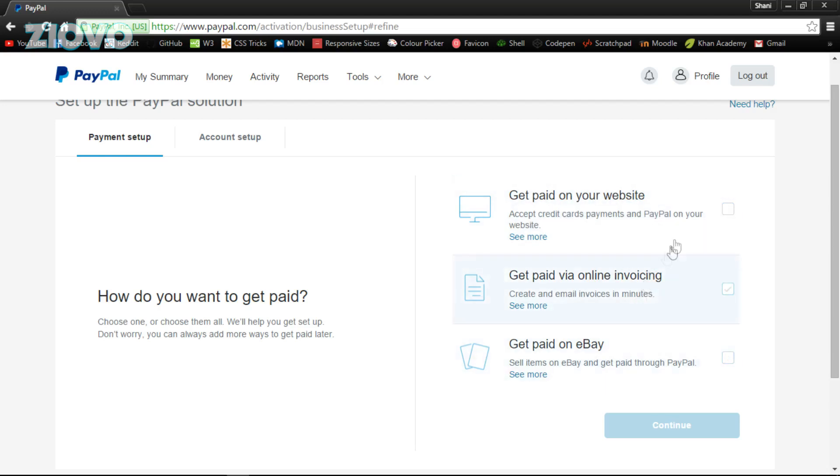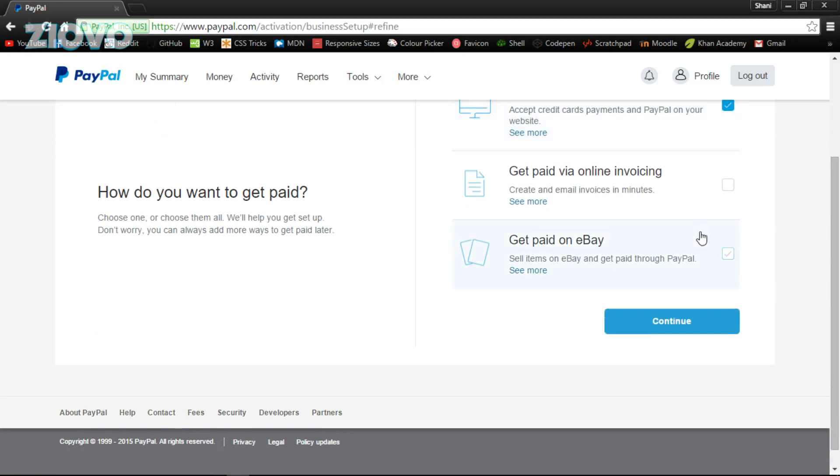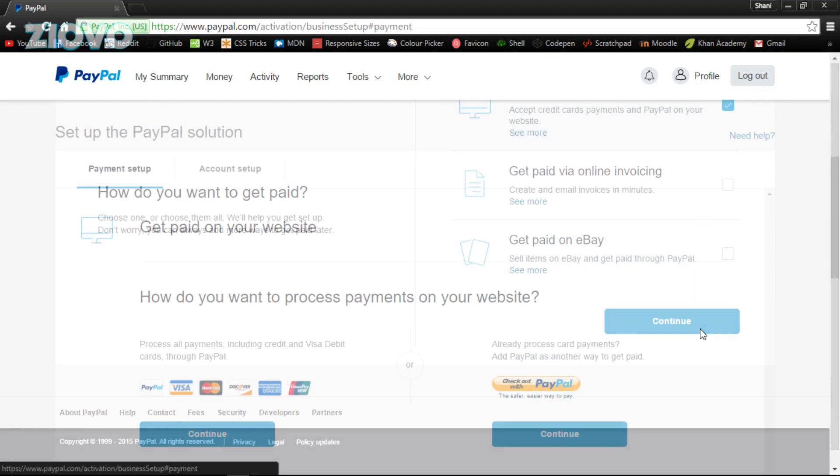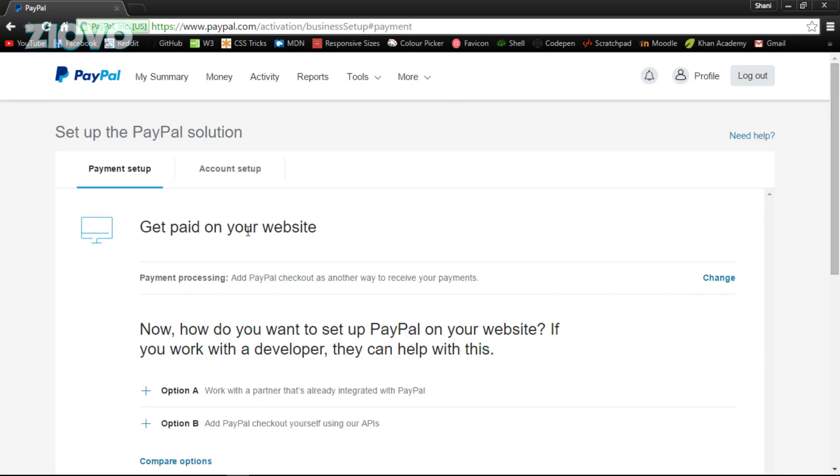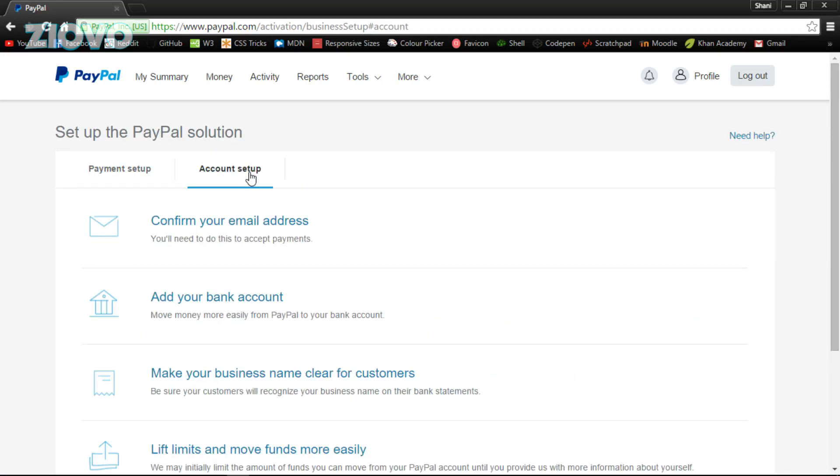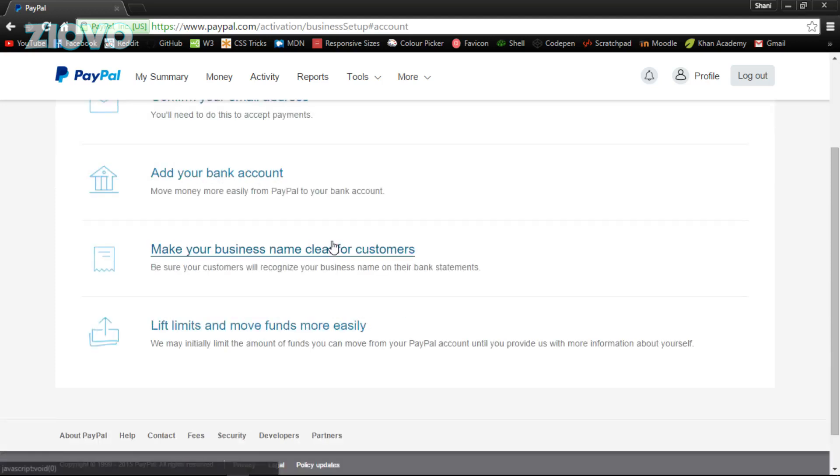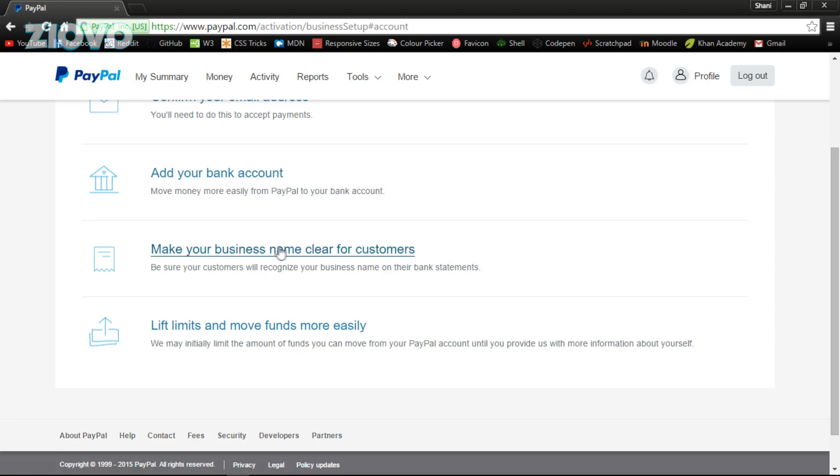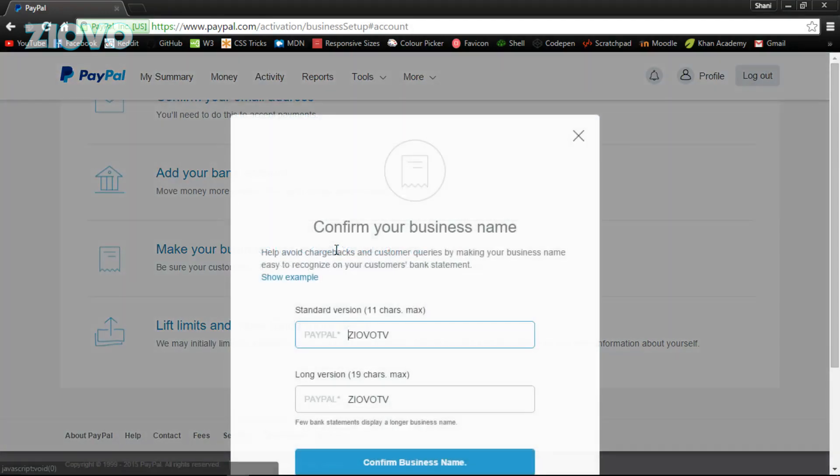After that, what you can do is you can select your payment and account setups. So we can actually either get paid on PayPal, we can get paid through invoicing, or through eBay. We're going to select 'get paid through PayPal' because that's how people get paid, and we're just gonna leave it out there and click on account setup. Just make sure you confirm your email address, and if you want to get paid to your bank account, add your bank account.